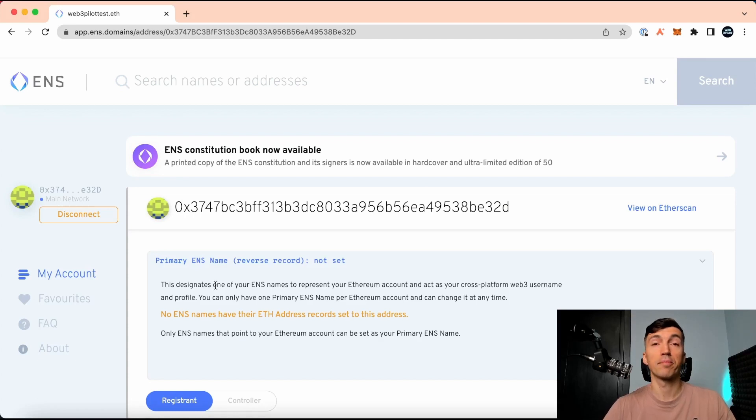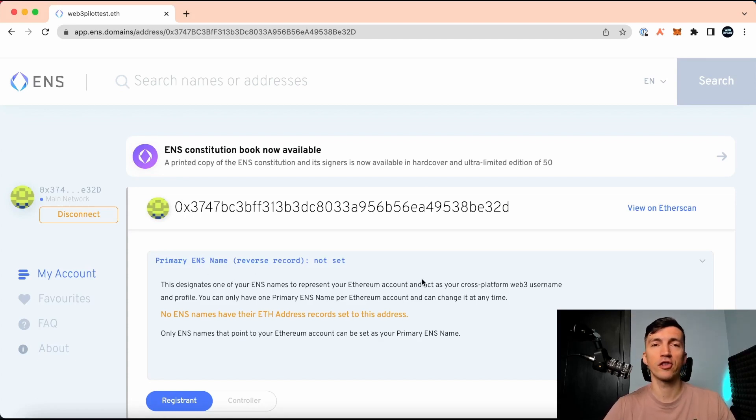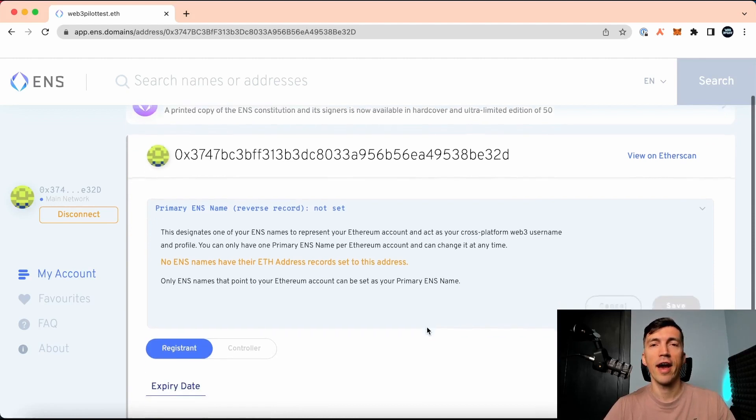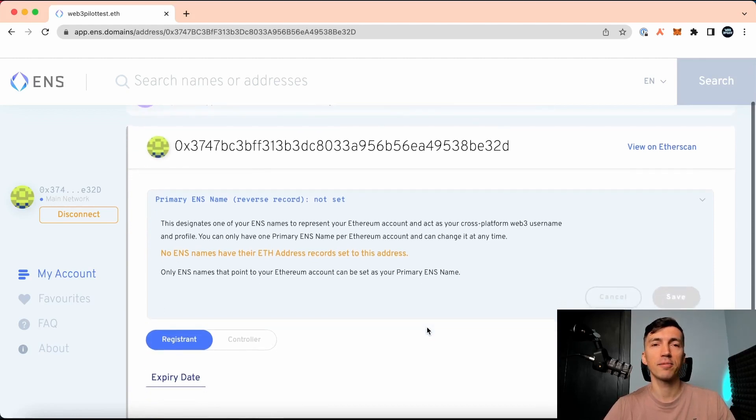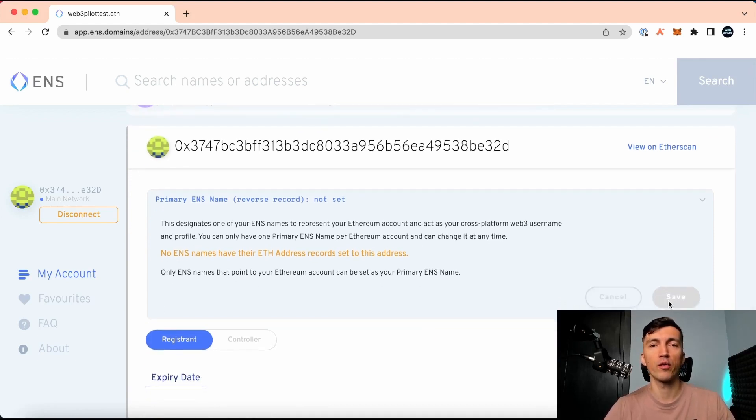Awesome, the process of registering a domain name took me around 3 minutes. Everything is pretty straightforward for anyone familiar with Web3 services.